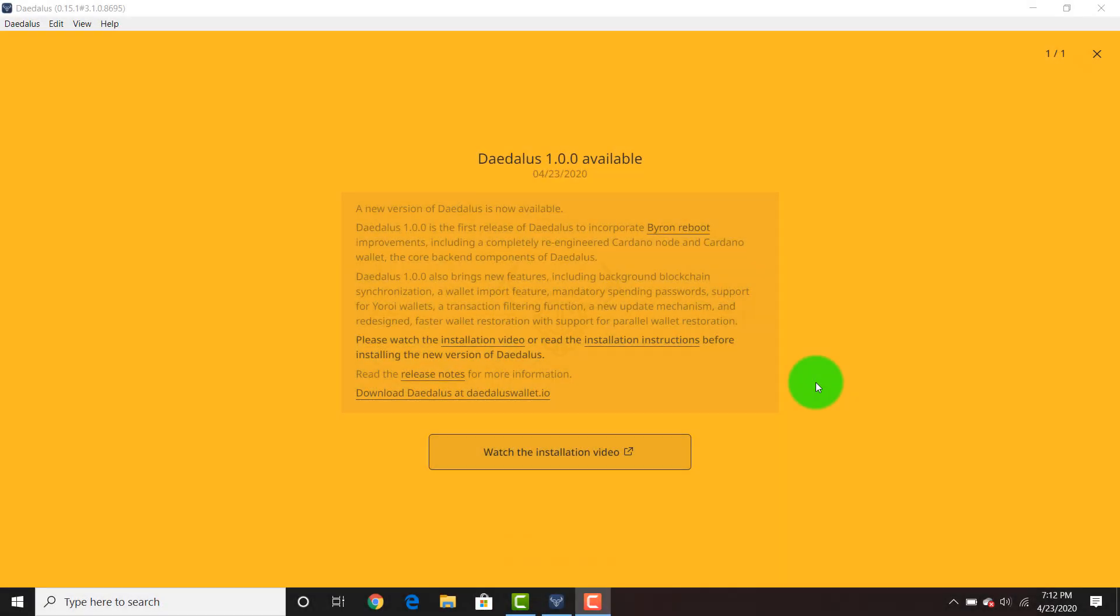I wanted to do a quick video showing you how to download the new version of Daedalus. If you're familiar with the latest news, Cardano has recently undergone a Byron reboot, so we are getting ready for the Haskell version of Cardano. Right now on the ITN we're using Jormungandr which is run in Rust. Now we're going to be using Haskell when we hit the mainnet.